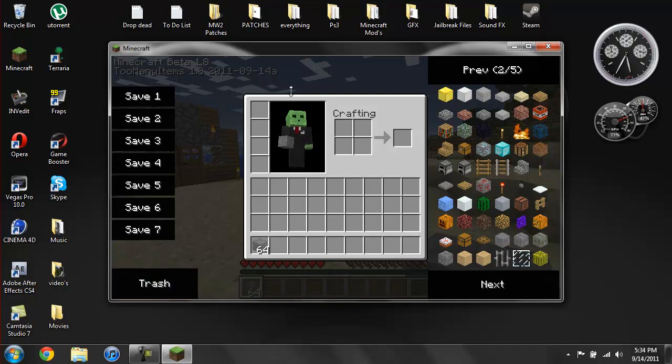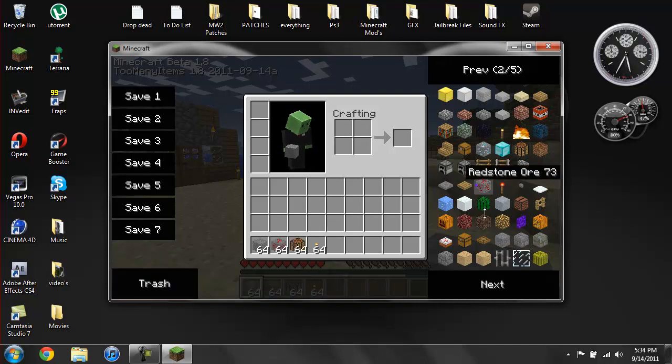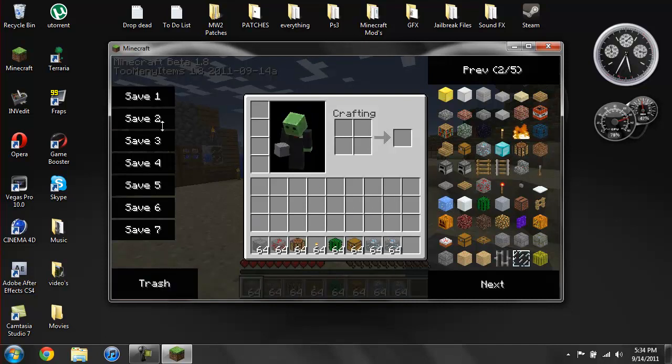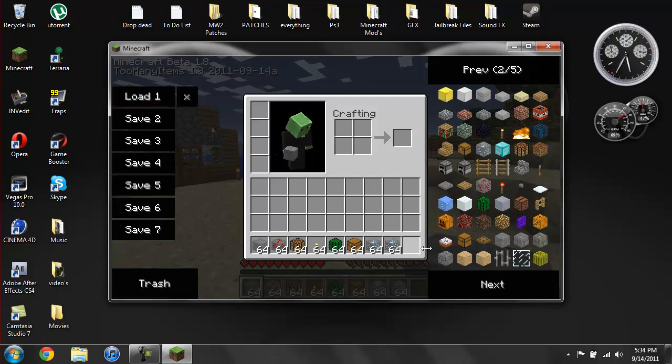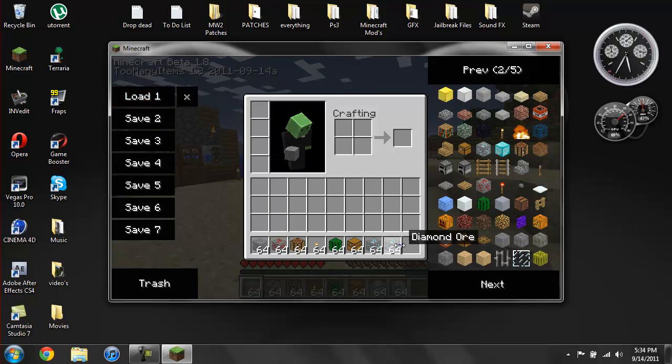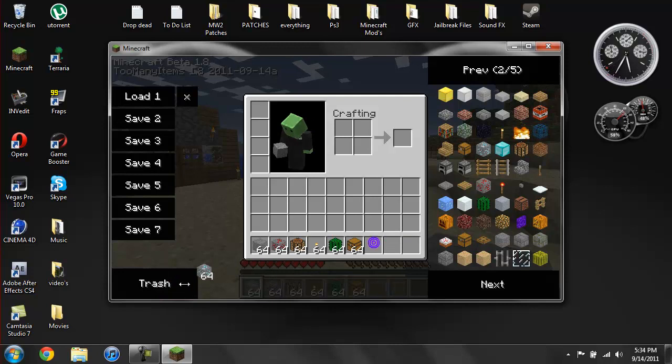If you want to save all the stuff you have, you can just go ahead and click on one of the saves and it'll become a load. And then if you delete all this...